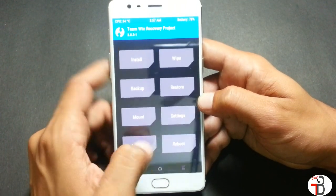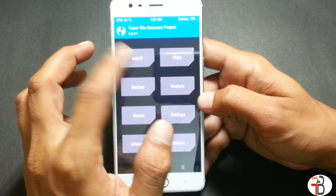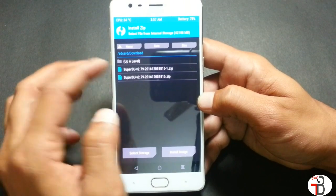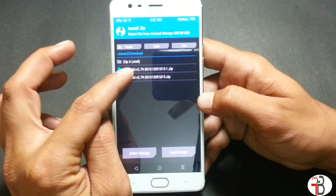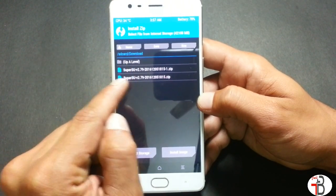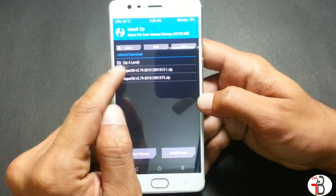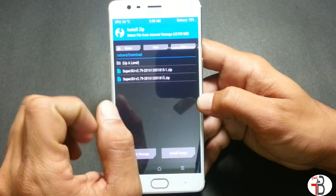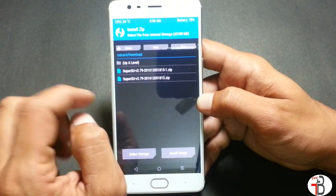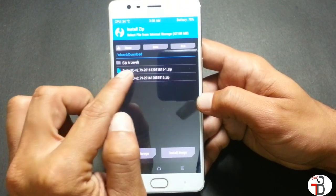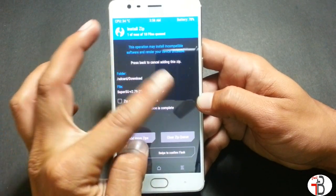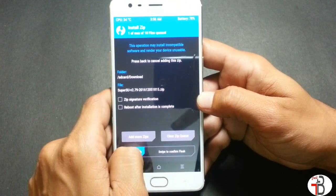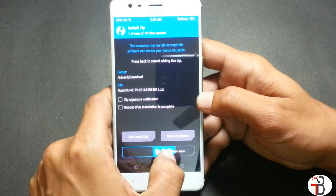After rebooting into recovery, go to Install and locate the SuperUser file you downloaded. I have two copies since I downloaded it twice — just select the file, click on it after installing TWRP, then confirm to flash.